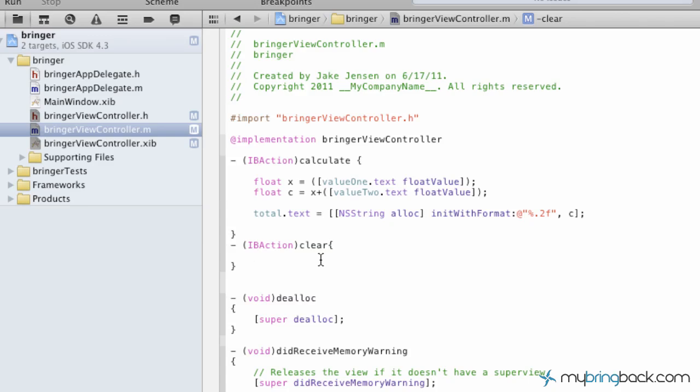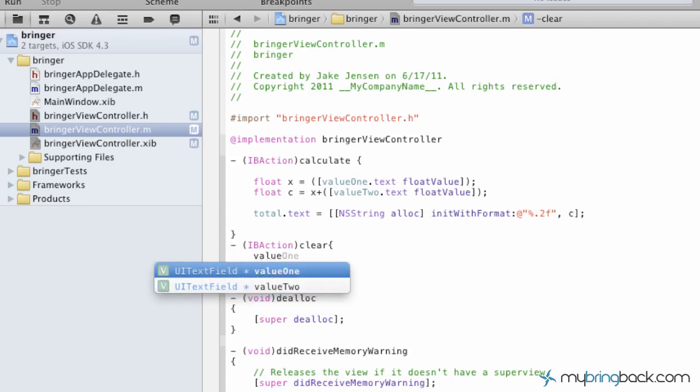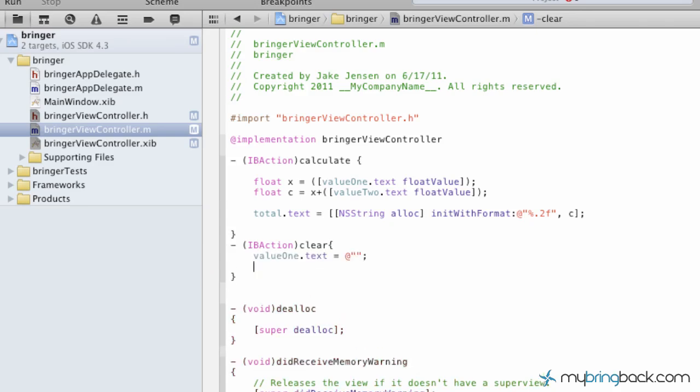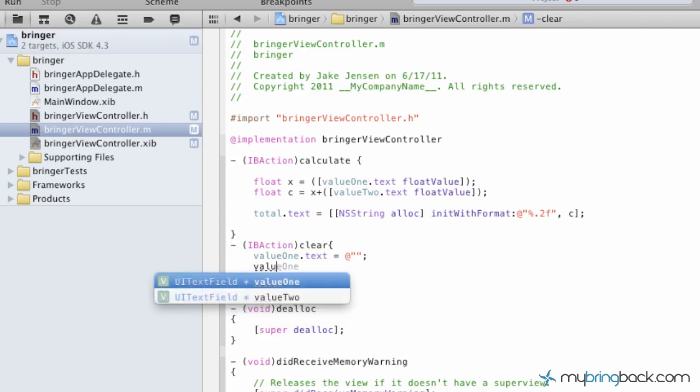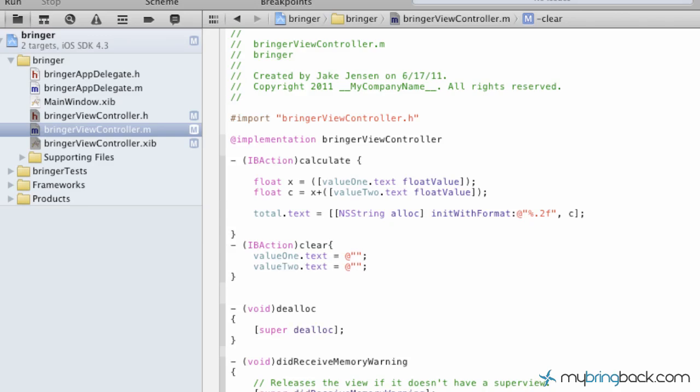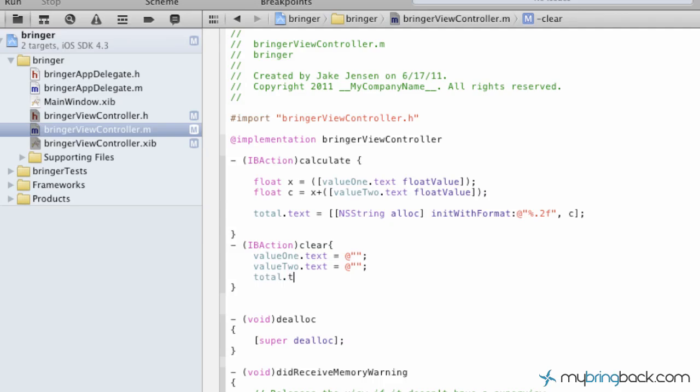Now the last thing that we're going to do is we're going to add the clear button function here. So basically we're going to say value one dot text, when clear is clicked we want you to return nothing in your field. Same thing with value two. We want you to return nothing and then finally for the last, we want the totals field to show nothing again.